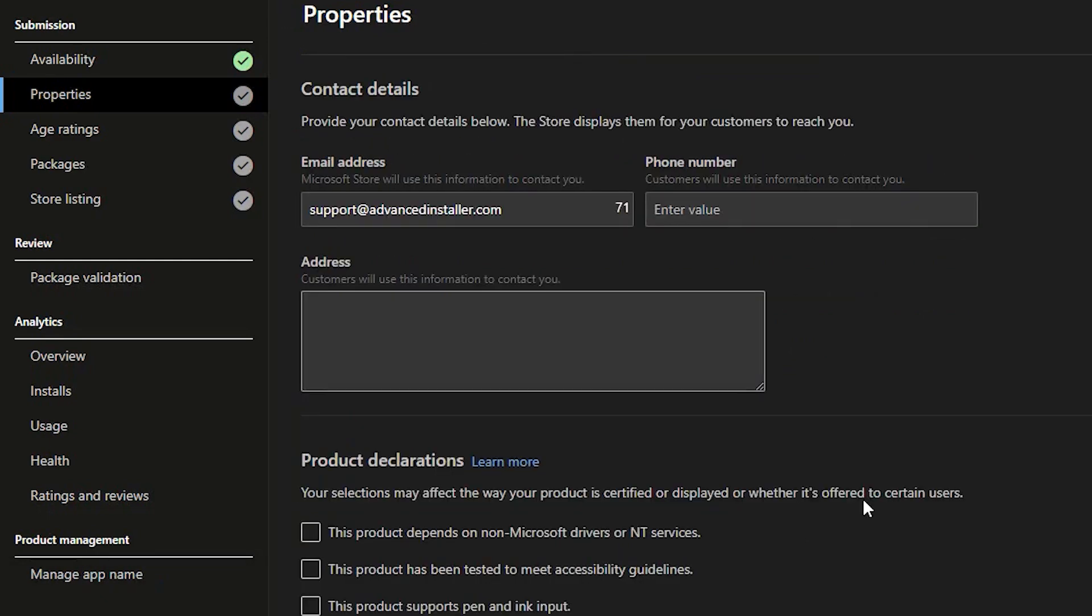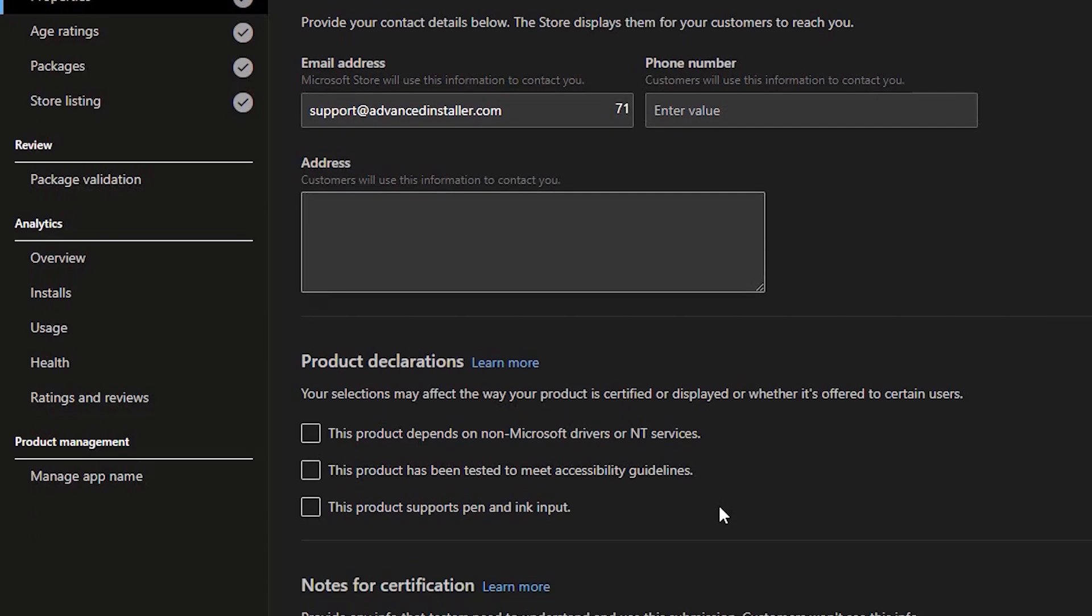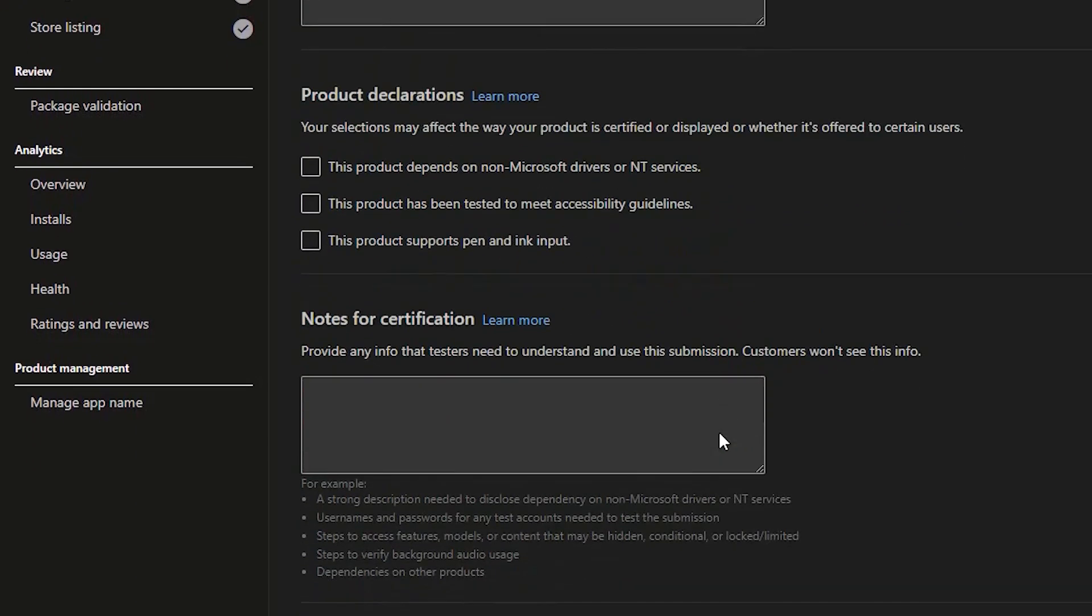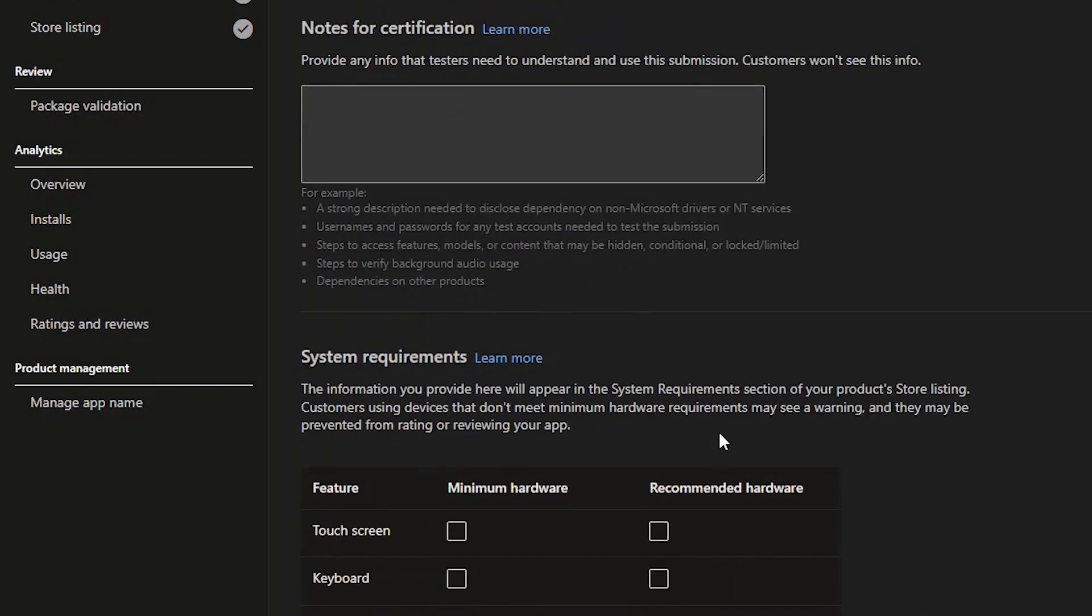In the program declaration page, fill up whatever feels appropriate for you. In our case, we don't have any of these tick boxes. Notes for certification. This is a good text box where you can add information that would help validate the process. Feel free to note any information that you might find useful.